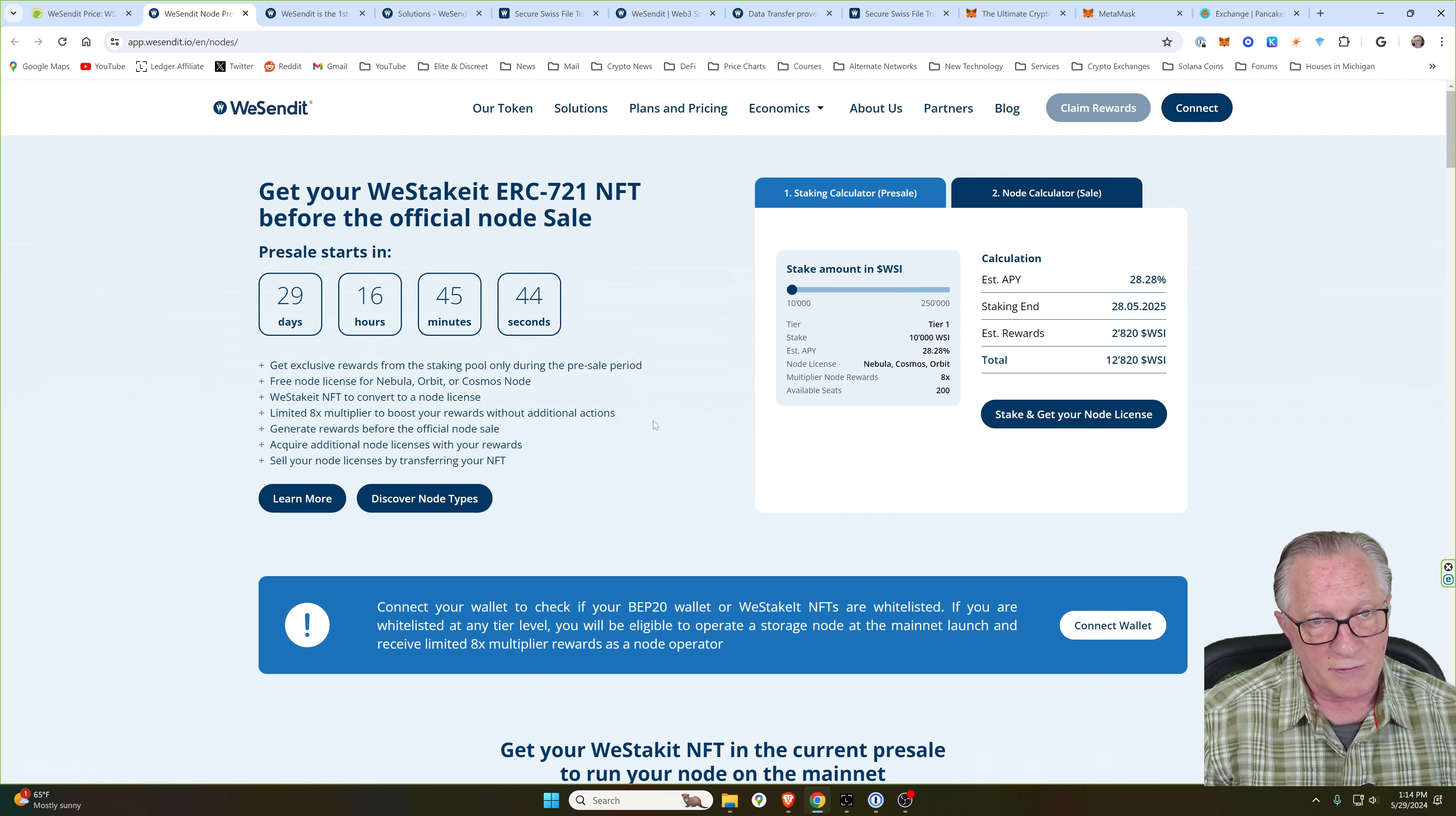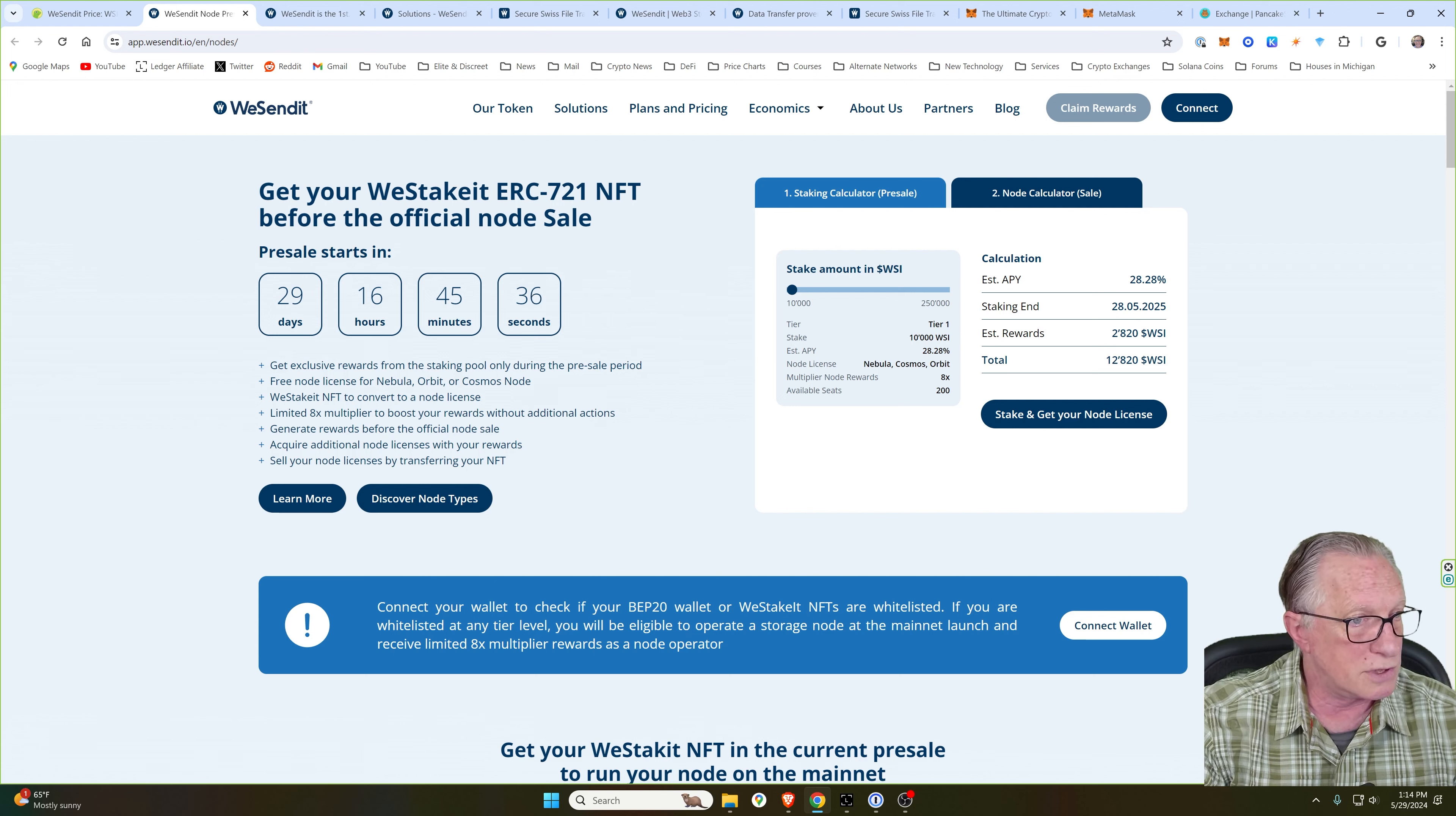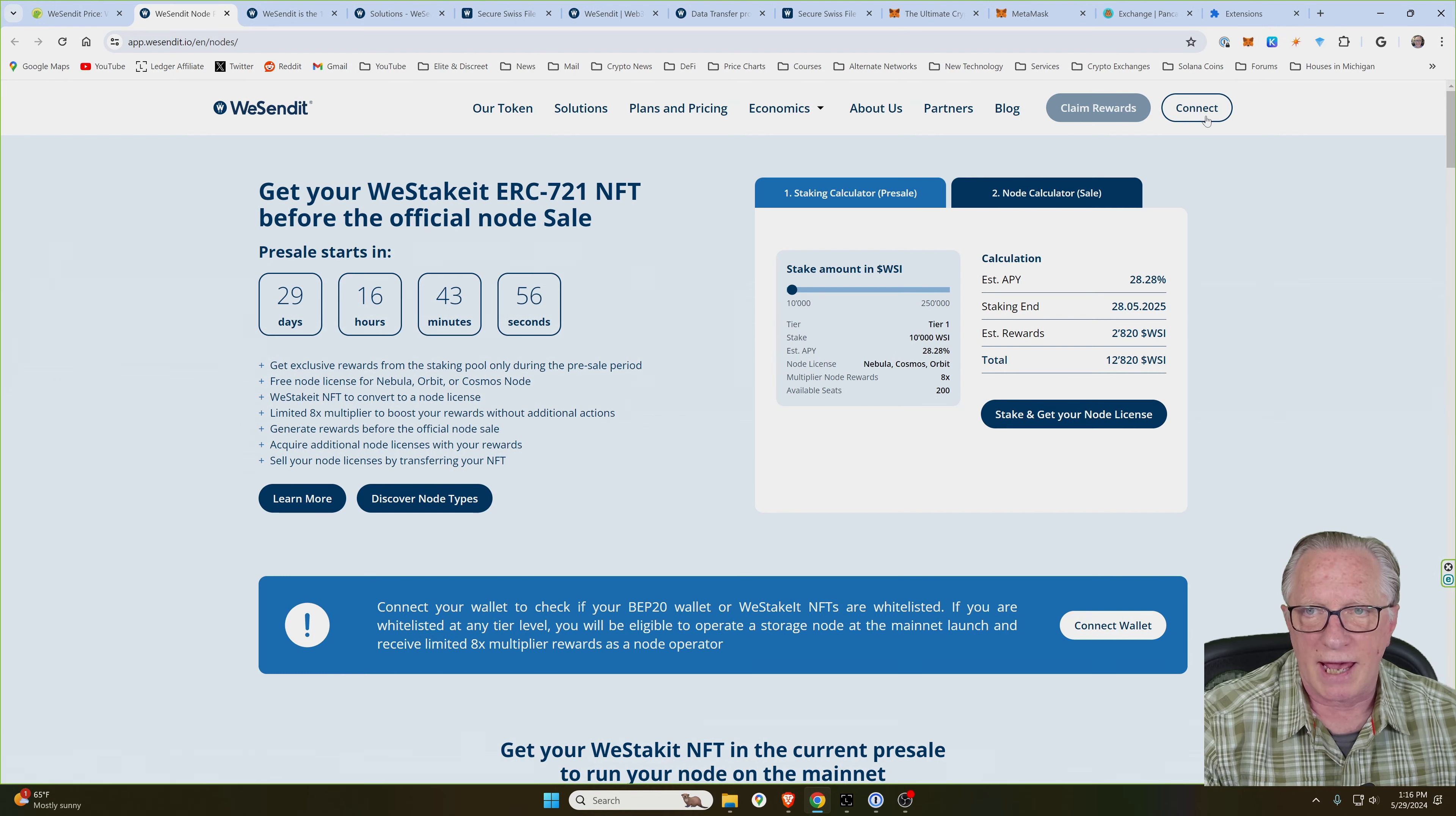Also, if you miss out on the presale, you can buy a regular node when the official nodes are available. So I'll go ahead and connect my wallet just to show you how that works. Very similar to what we just did on PancakeSwap. We'll click Connect here. We'll choose MetaMask.